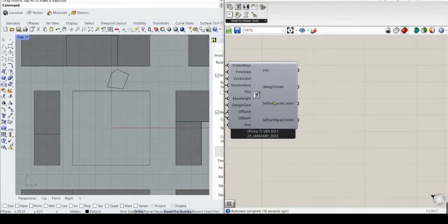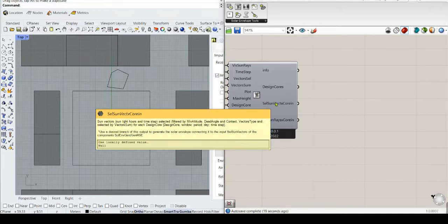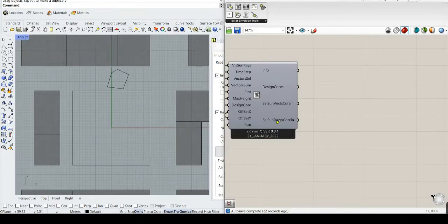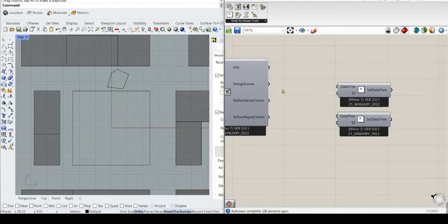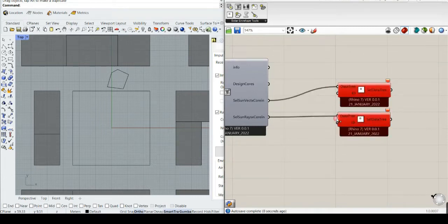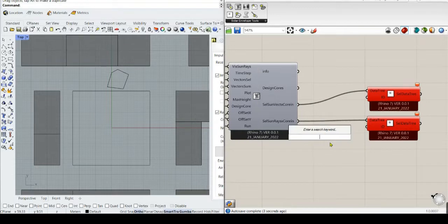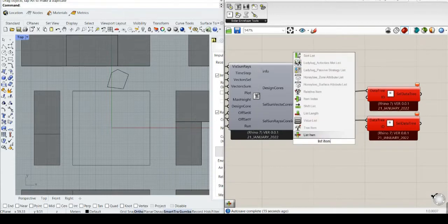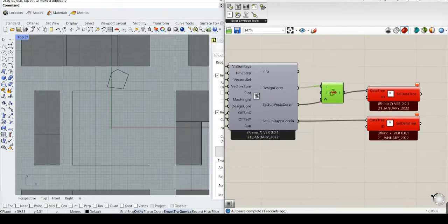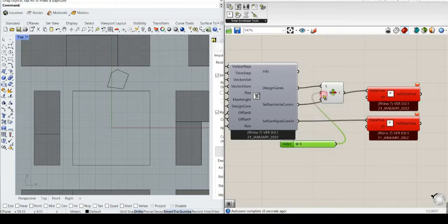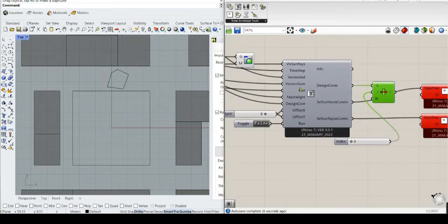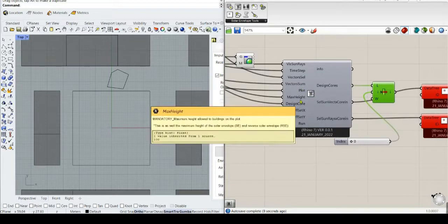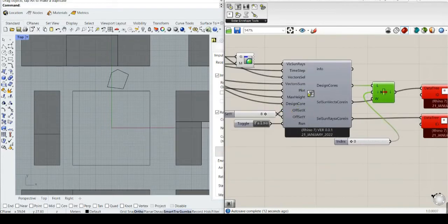This information gives us the sun vectors, and these are the selected sun rays — we have to use this auxiliary component to select our preferred design core. We can select, for instance, the first one. This number depends of course on the offset values, also the plot, and how the design core is fitting the plot. There are a lot of things you can explore — you can even extrude this.